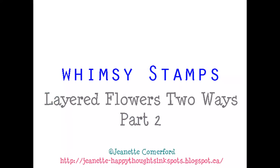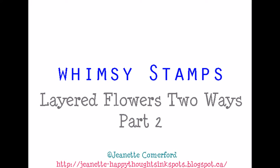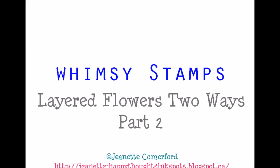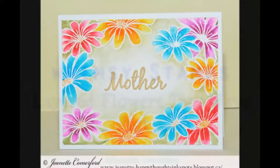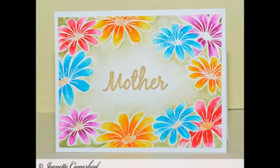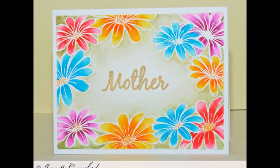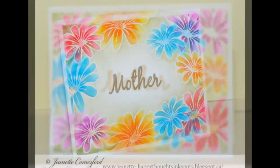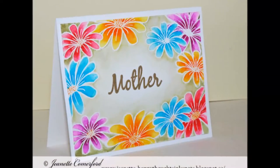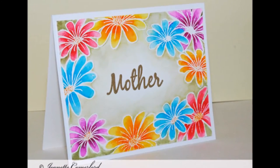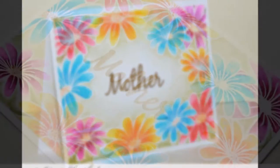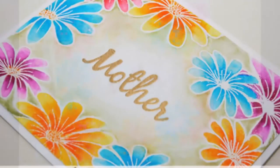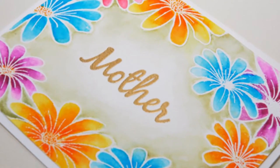Hi there, this is Jeanette for Wimsy Stamps. Today I am doing another video using the Mums Layered Flowers stamp set from Wimsy. The first video I did shared how to use this stamp set with inks, and today I am using it with some white embossing and watercolor.